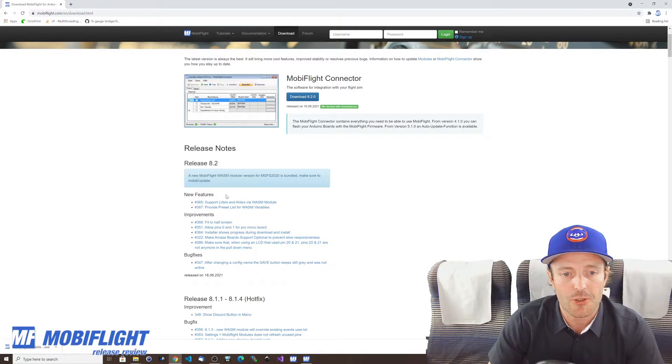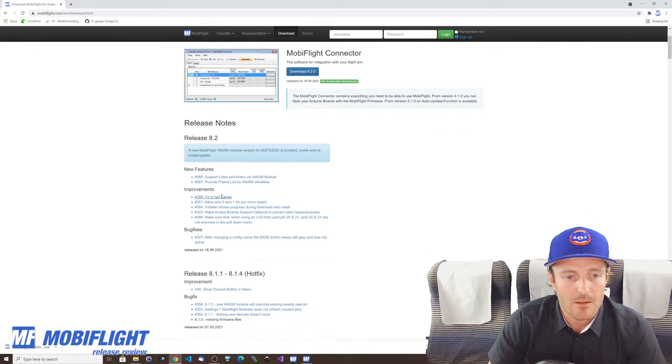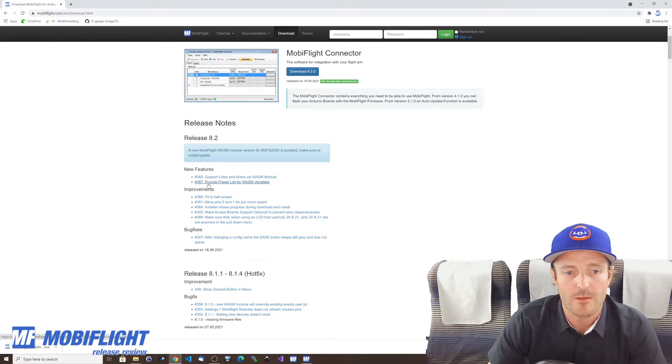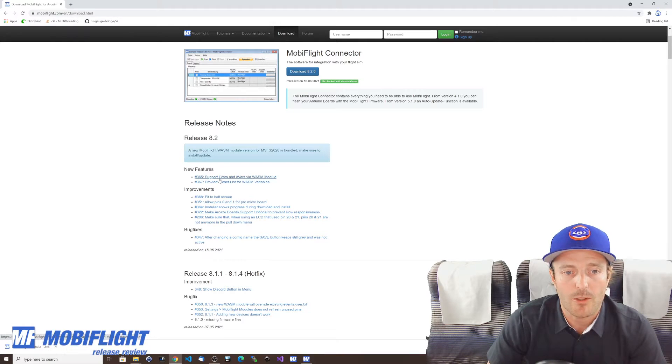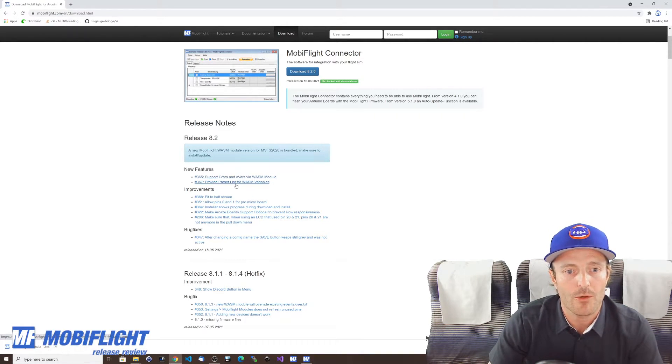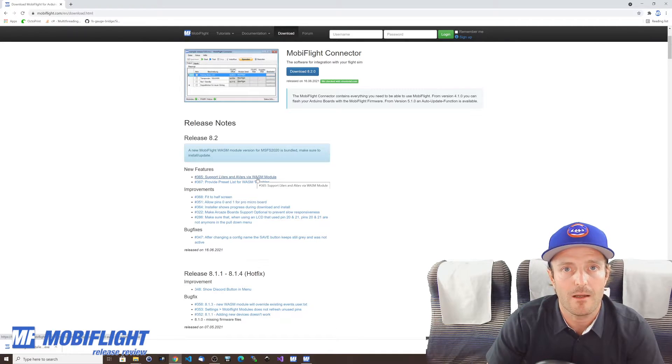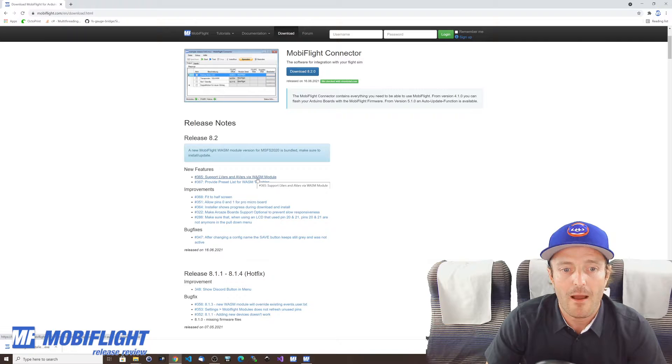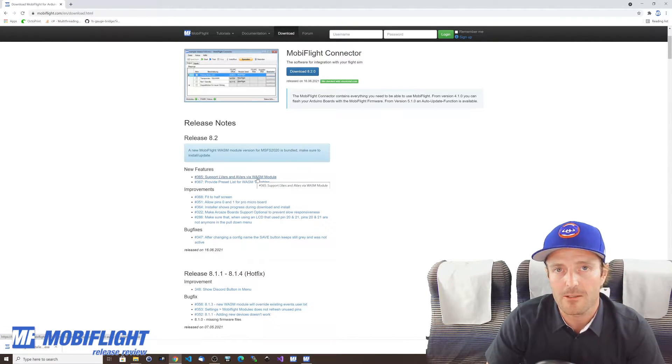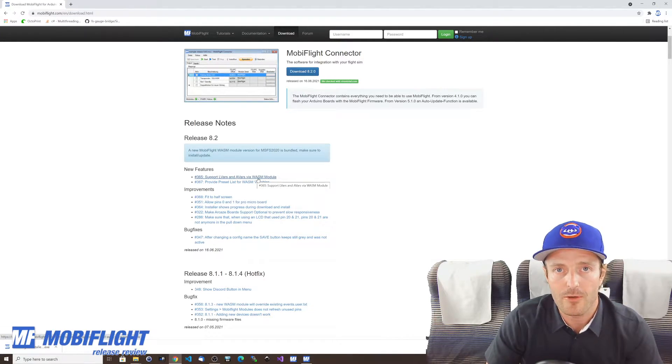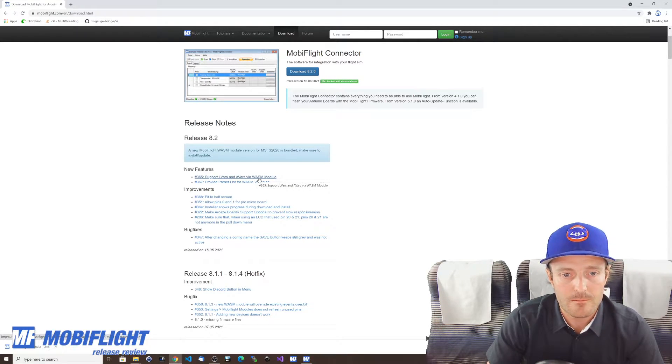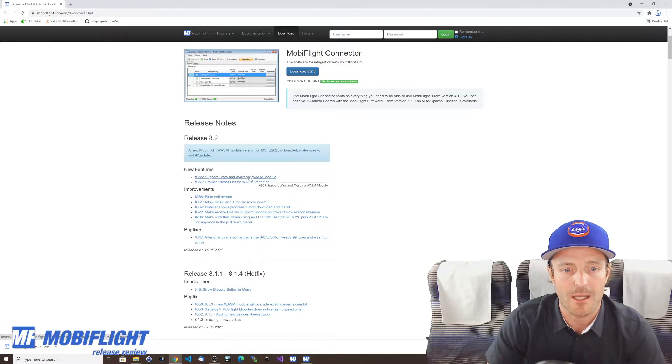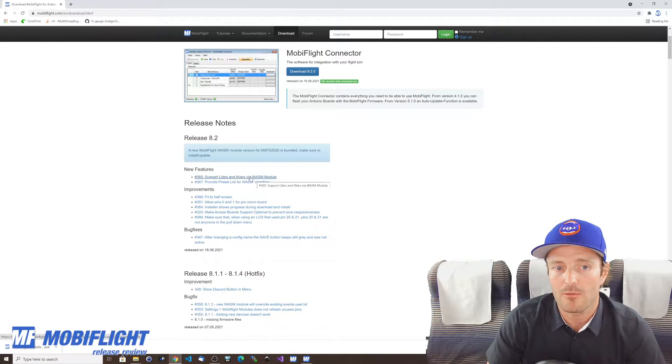Okay let's take another look at what else we got here. Let's talk about the new features and those features are really cool. It's actually two stories but I will just treat it as one, 365 and 367. The first one is that we're now able to support LVARs and AVARs via the WASM module. LVARs meaning the specific variables that every single plane might have and AVARs are aircraft variables which are more standardized. That's more standardized information which typically all the different aircraft implement and provide for reading and writing sometimes and these are also published in the SDK by Microsoft Flight Simulator.